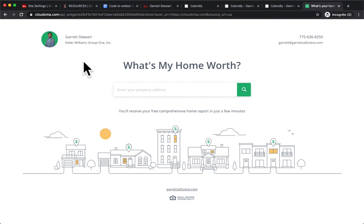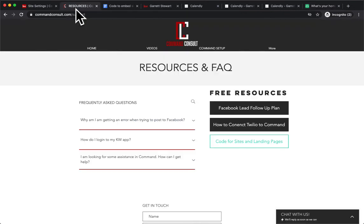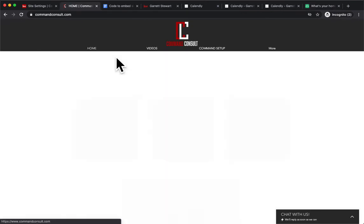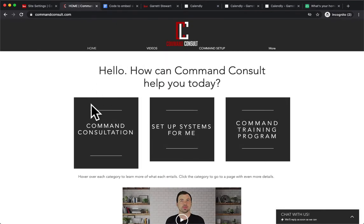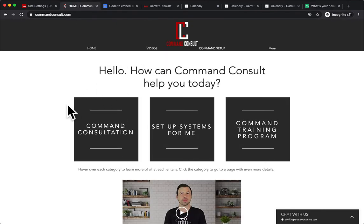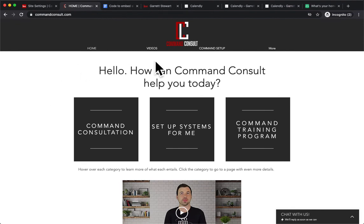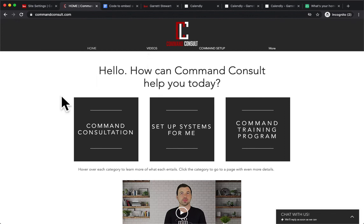Hopefully you enjoyed this video. If you have any other questions or want to learn more about command and my resources at commandconsult.com and what command consultations can do for you, you can go to my website, commandconsult.com. I also have a video tab up here for my other training videos if you want to watch. Thanks so much for watching, and have a great day.